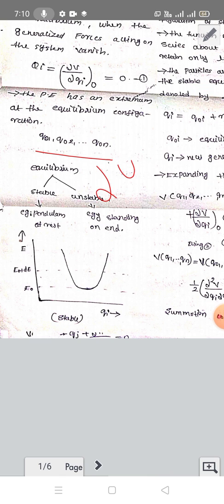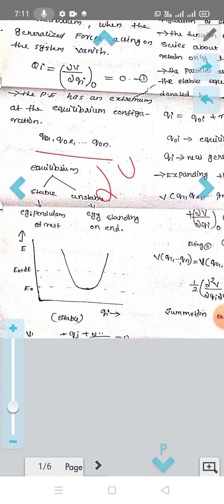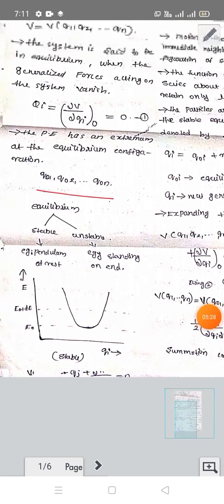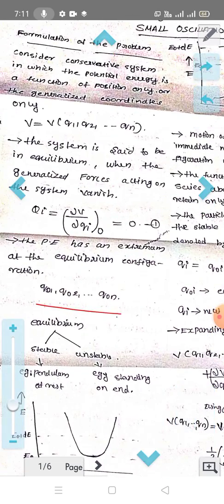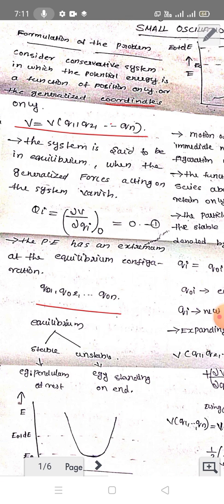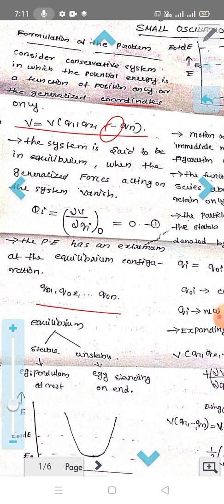With respect to that particular point, consider a conservative system in which the potential energy is a function of position only — that is, V of Q0, or in terms of generalized coordinates, V of Q1, Q2, ..., Qn. The system is said to be in equilibrium when the generalized force acting on the system vanishes — that is, the generalized force equals zero at equilibrium.